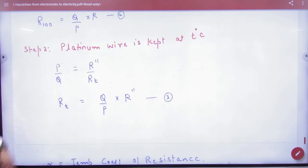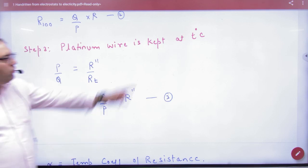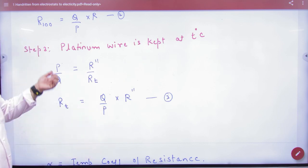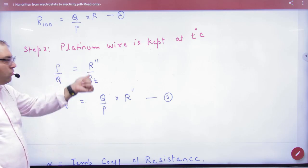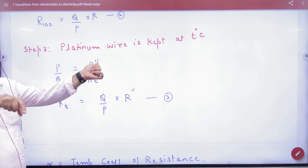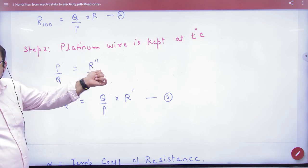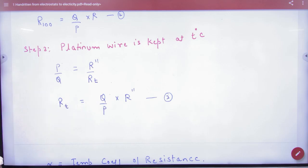Now the third step: the temperature of the body. You have to find that resistance. Remember that temperature is T degrees Celsius. Let's balance the bridge again. P by Q is equal to R by R-double-dash, because this value is R of T — it changes again to R-double-dash. So from this, R0 came in step one, R100 came in step two, and Rt came in step three.